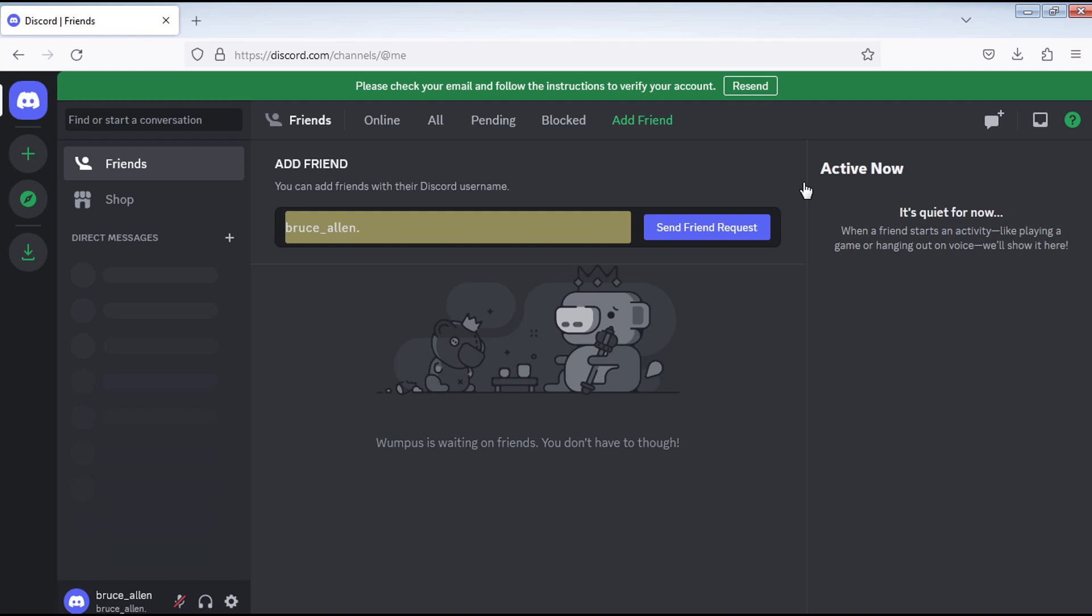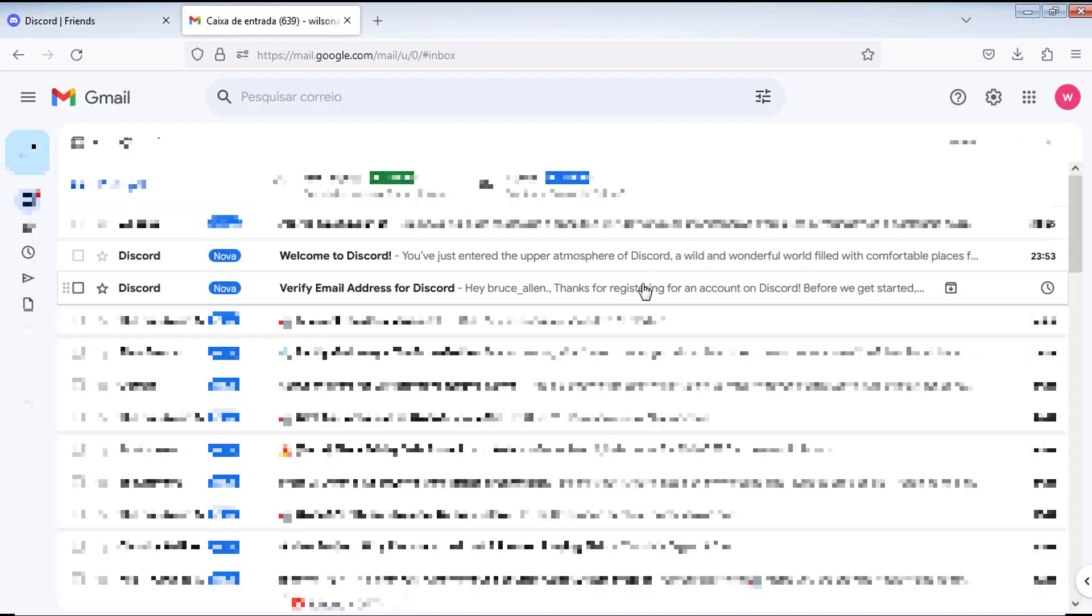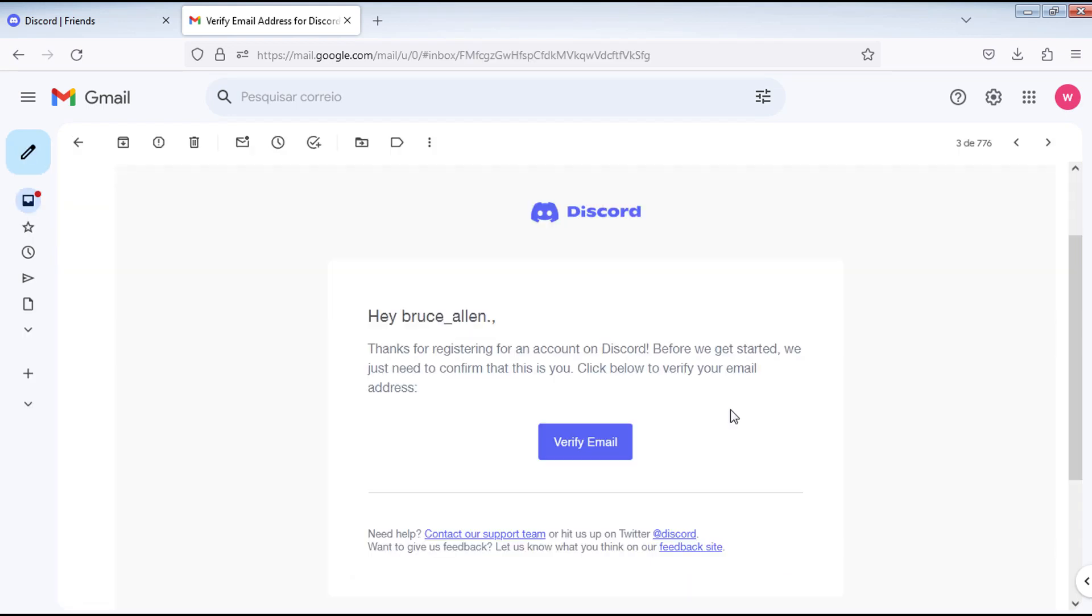Open your email to verify your account. Then click on the verify email button.